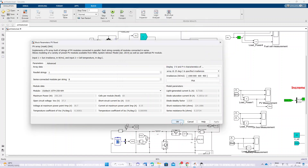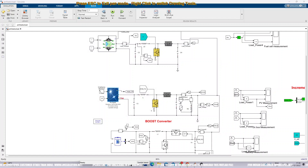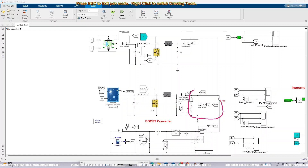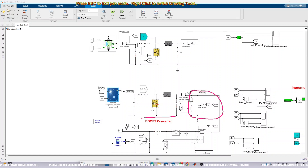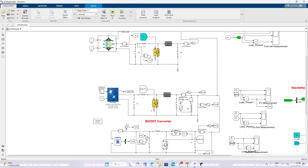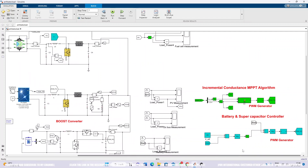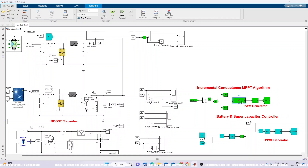This solar panel is going to be connected to the DC bus via a boost converter. This boost converter is going to be controlled by means of an MPPT algorithm — specifically, the incremental conductance MPPT algorithm.